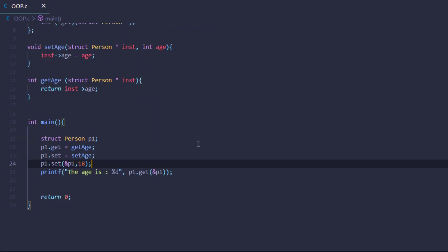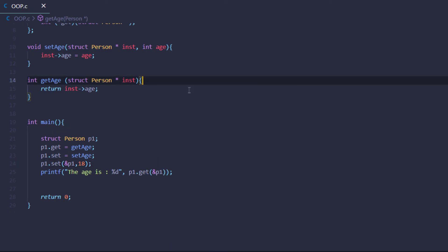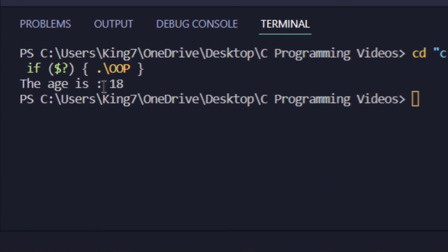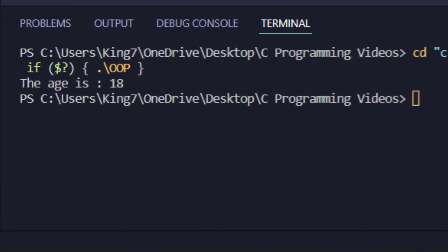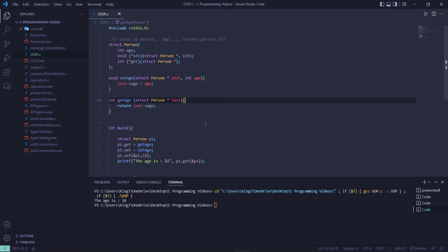After that we save our code and execute it. If everything is working fine we should get the output as 18. And there you go — the age is 18. That is how you implement object-oriented programming in the C programming language.